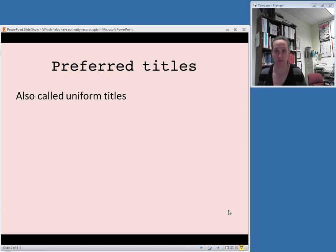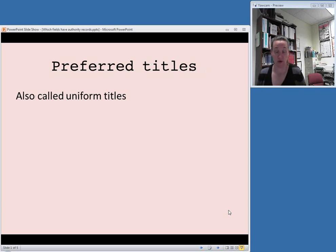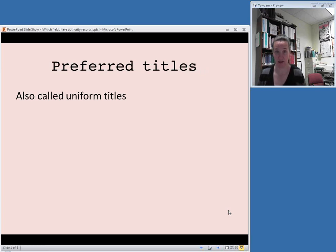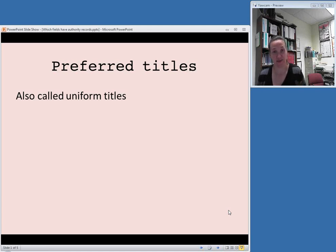Finally, preferred titles are something that you would want to look for when you're doing authority control. Under older terms, under AACR2, the previous cataloging rules, these were called uniform titles. In RDA speak it's preferred titles.